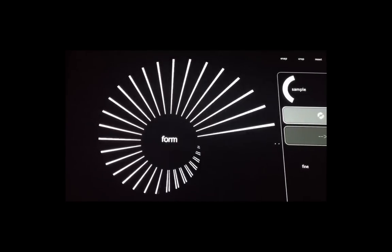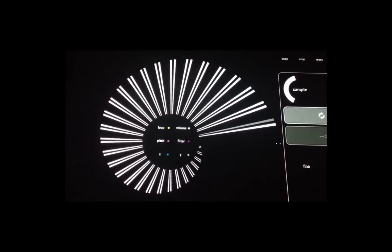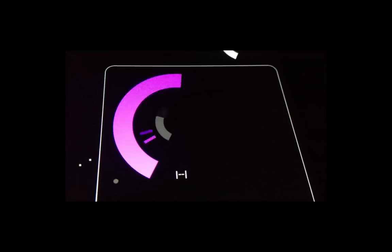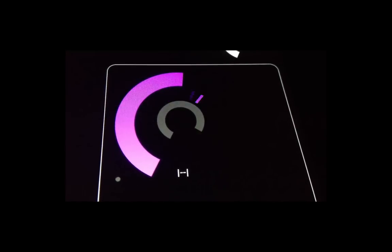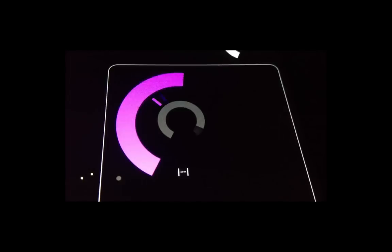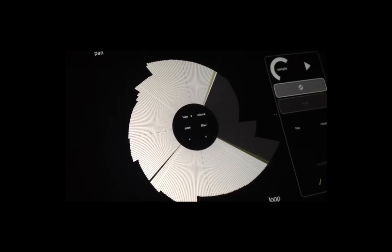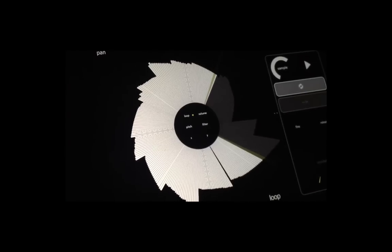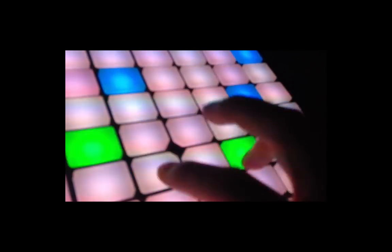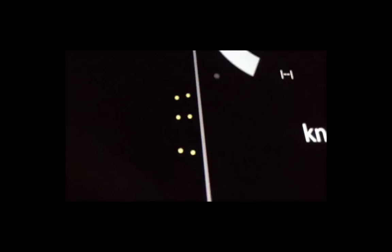Form is a polyphonic Max4Live sampler controlled exclusively by Lemur via OSC. Form is used as a base, minimal sampler and is encouraged to be used in close conjunction with other effects and plugins.